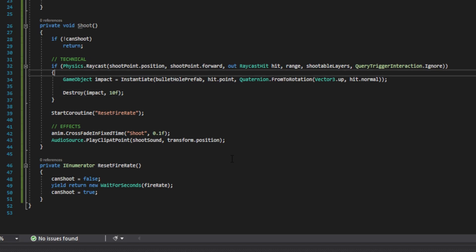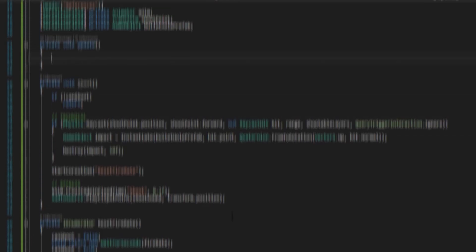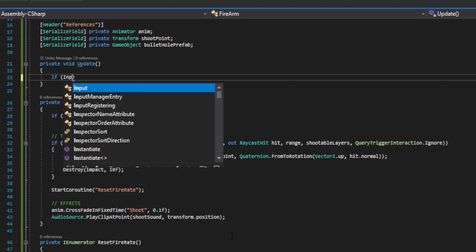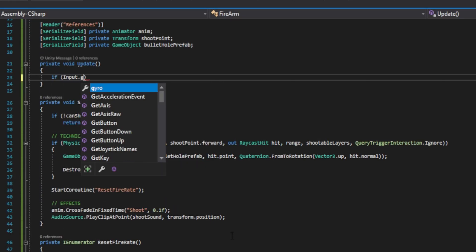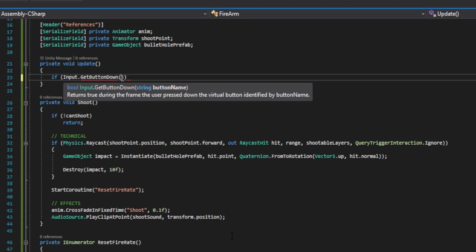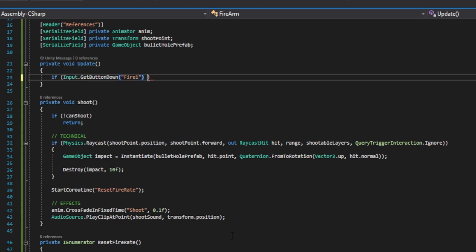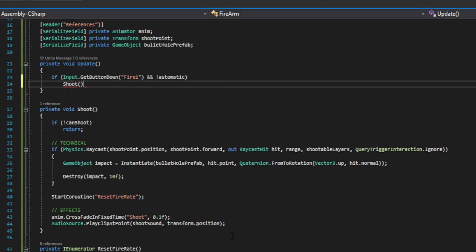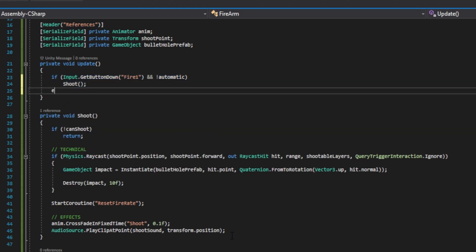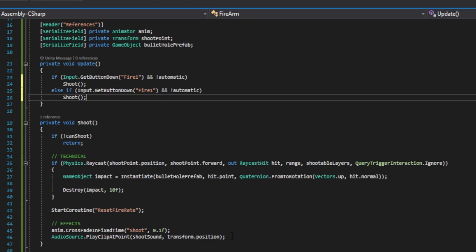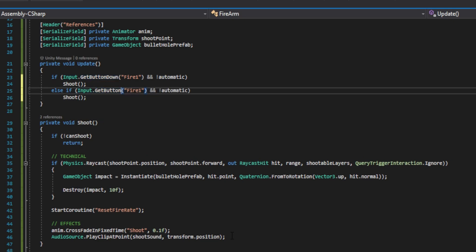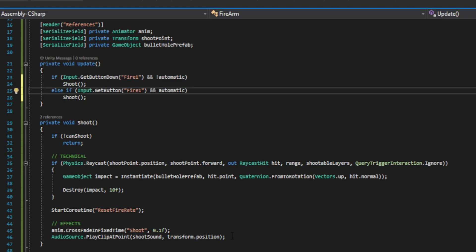Then we're going to go up here to the update function. And we're going to do if input dot get button down, parenthesis and inside quotes, and we're going to do fire one, which equals our left click and is not automatic. Then we'll go ahead and shoot. Copy this line of code, make an else and then paste it. And instead of get button down, we're just going to do get button. And we're going to do only when it's automatic. This basically does that we only tap fire if we're not automatic and we only hold fire if we are automatic.